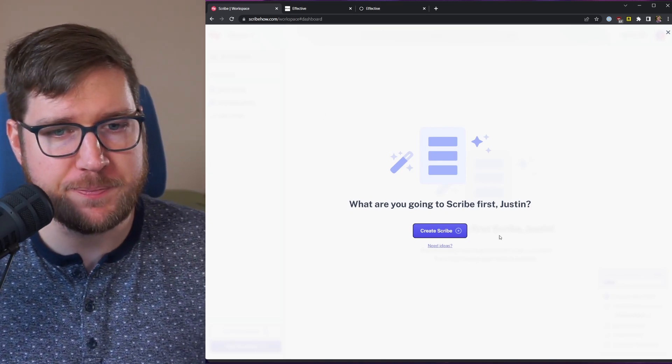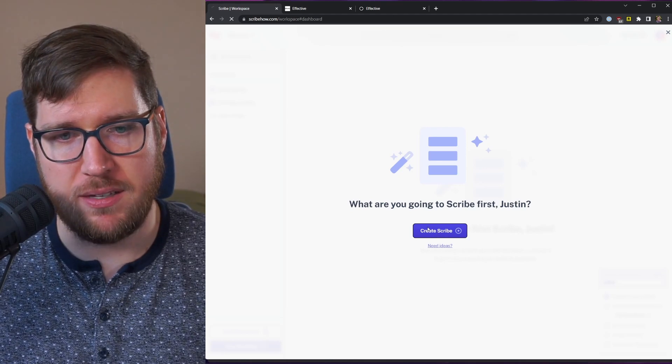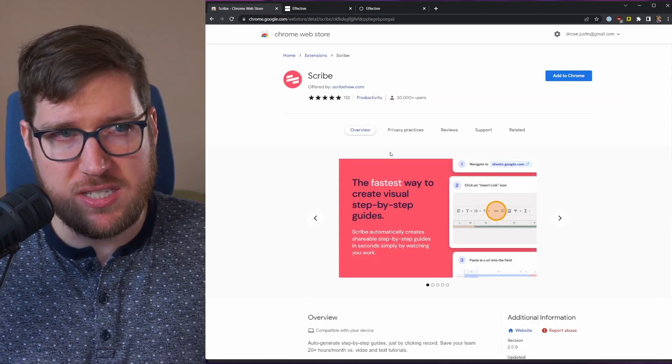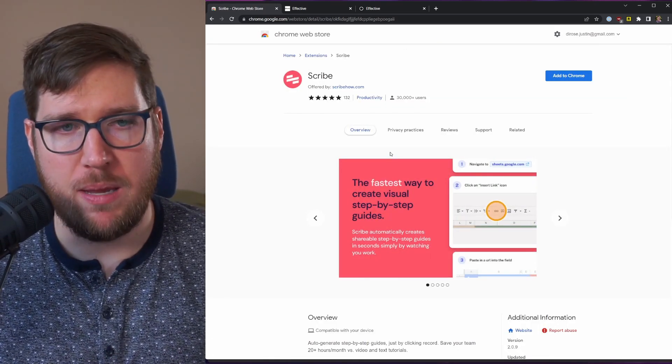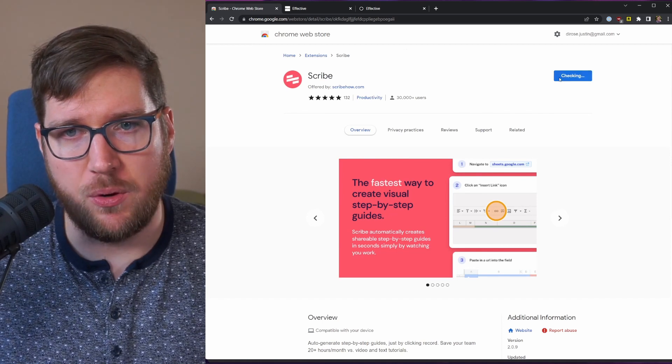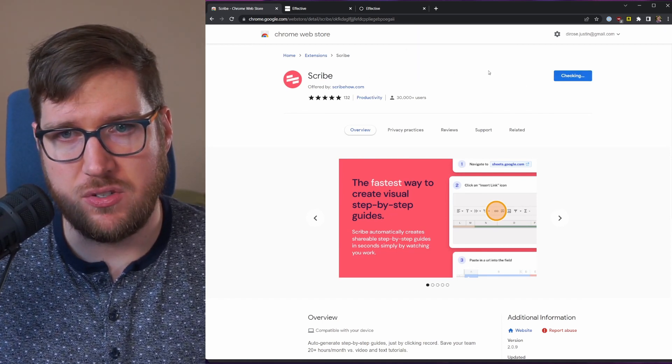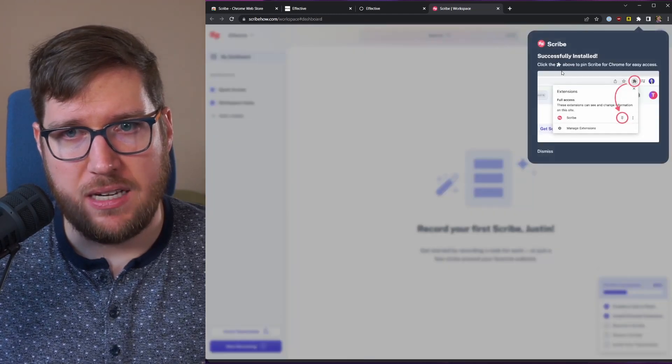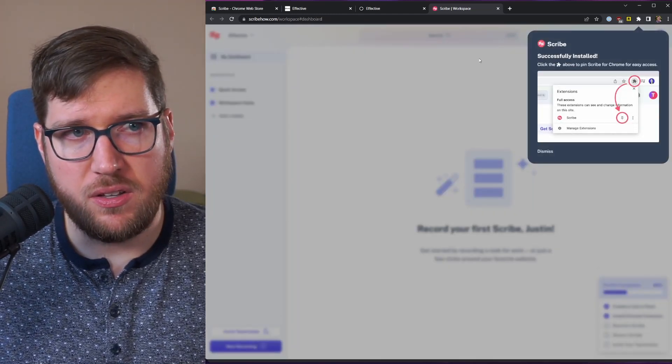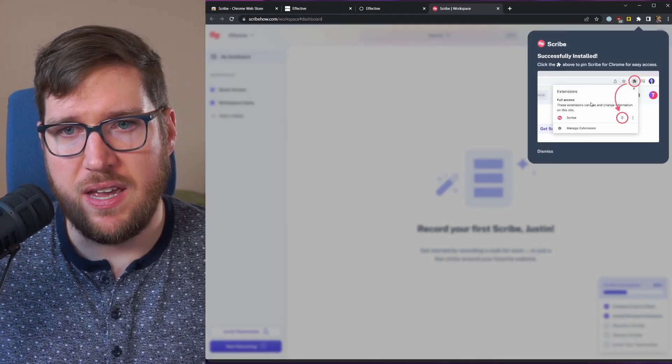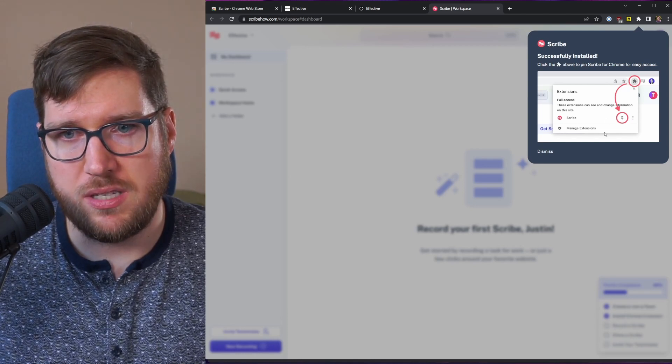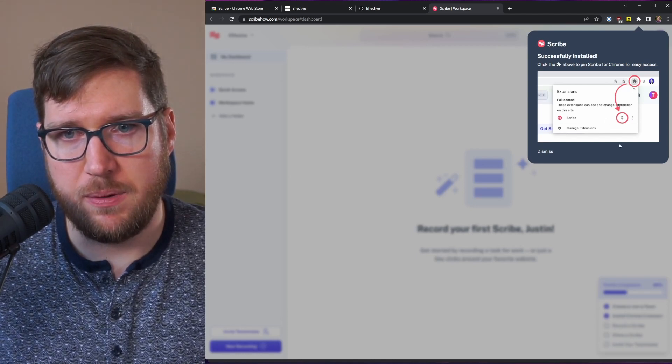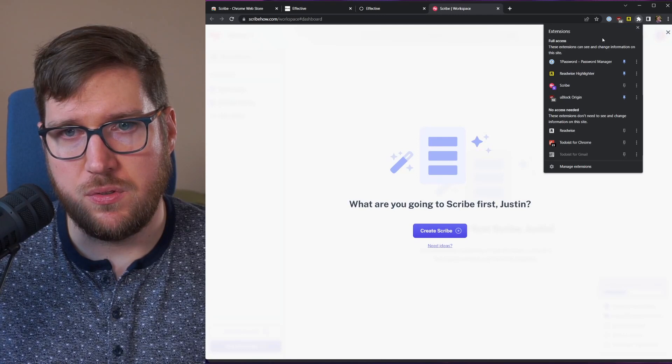Let's click this create scribe button. So as you can see, it takes us to the chrome web store. So we're going to click add to chrome and then add the extension. And now we've added it to chrome. Okay, we've successfully installed it - it's brought us right back into the interface.